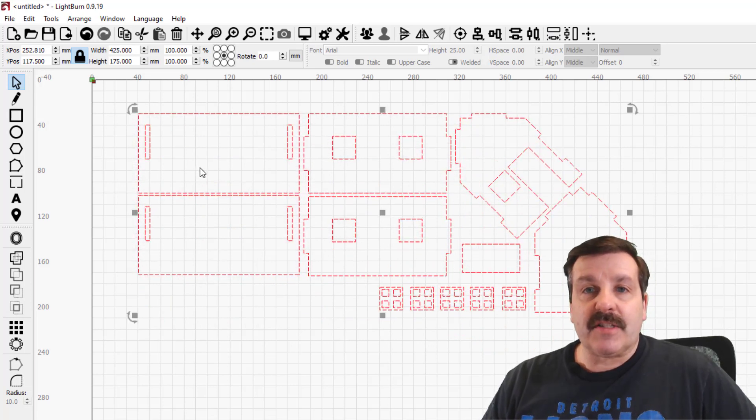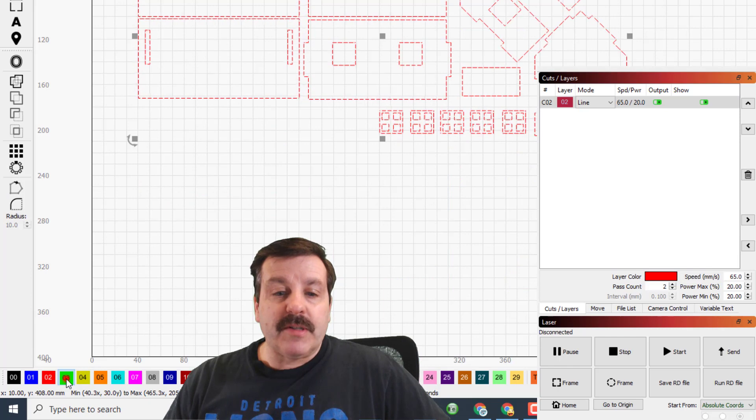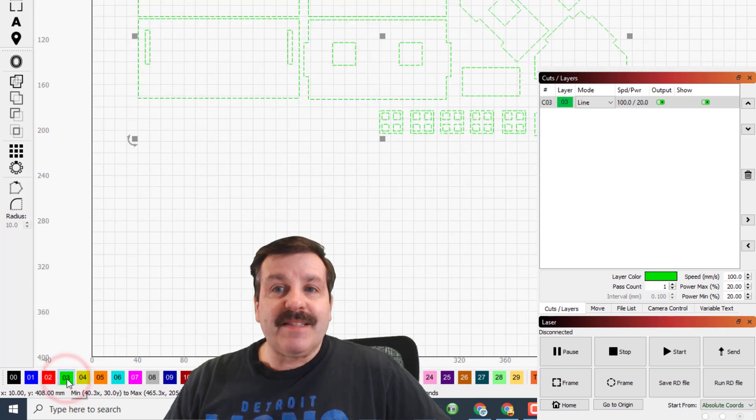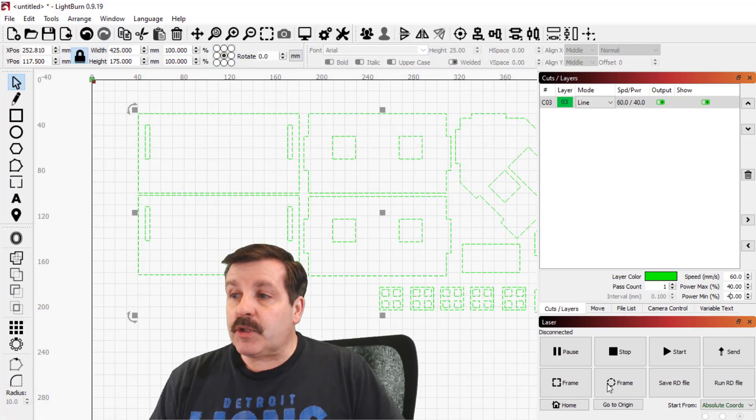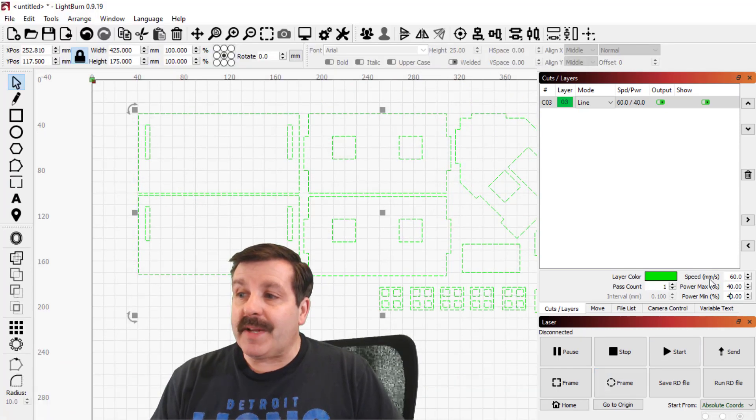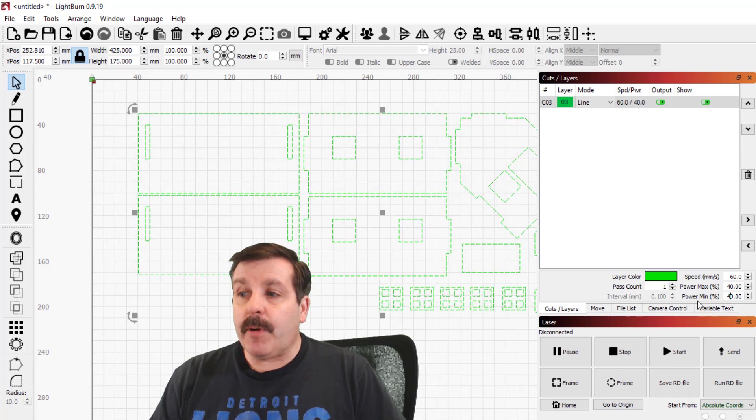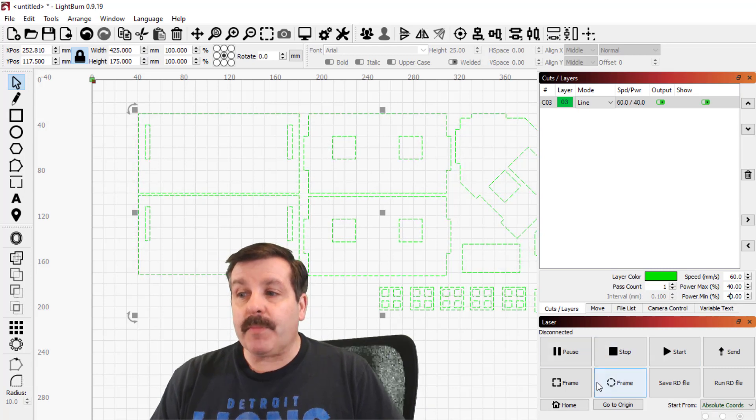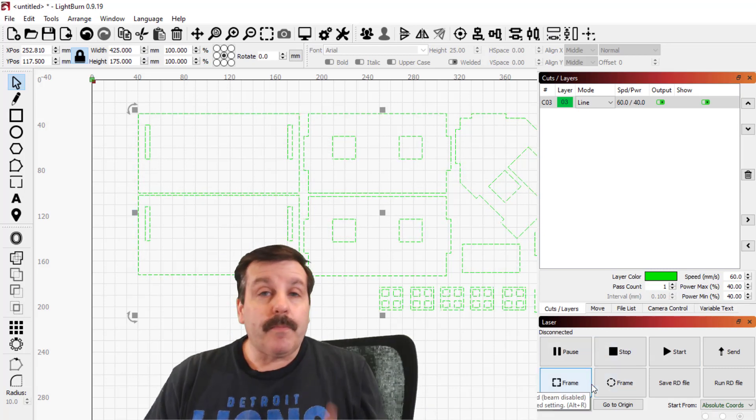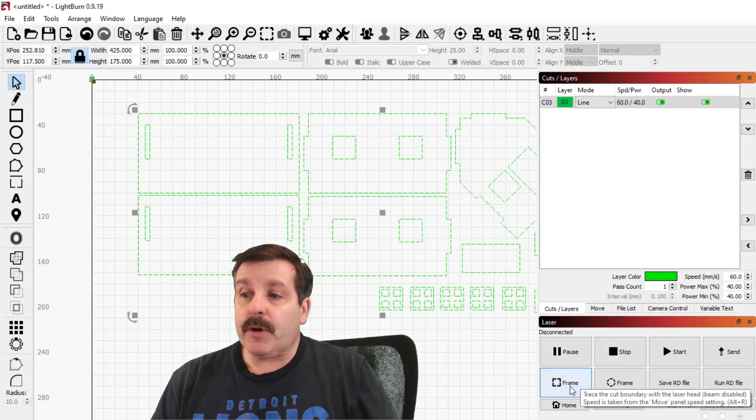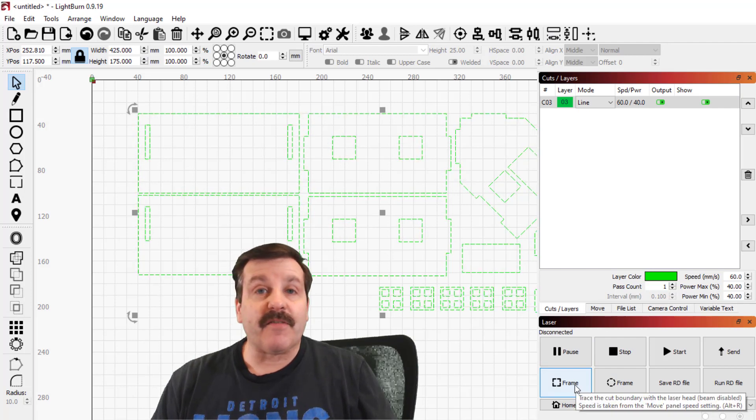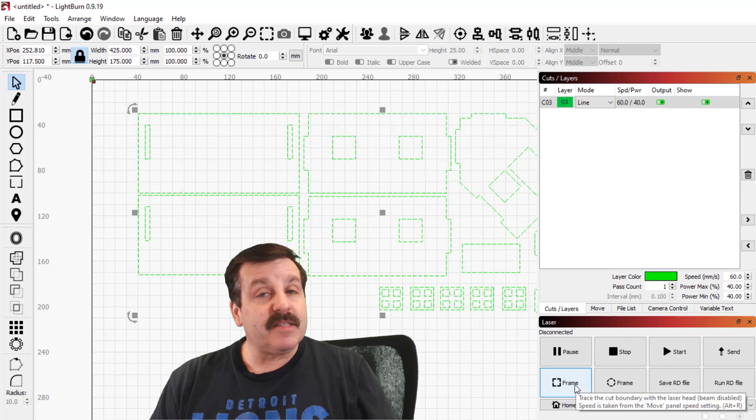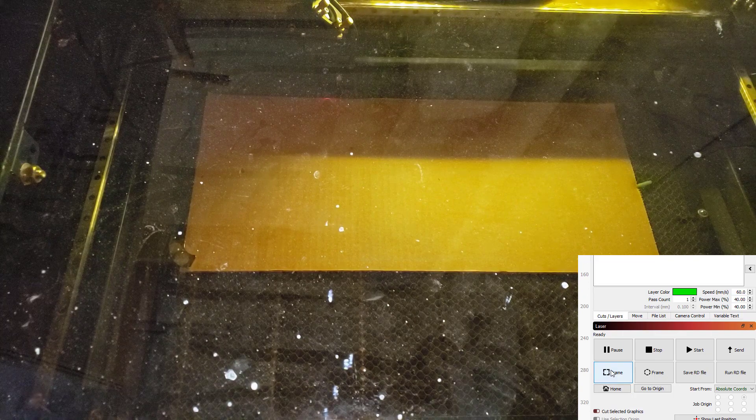And then we simply need to change our settings. With cardboard, we are always going to use the green settings, which you can double-check over here. It'll mean 60 speed, 40 power max, 40 power min. Make sure I've put cardboard in it.